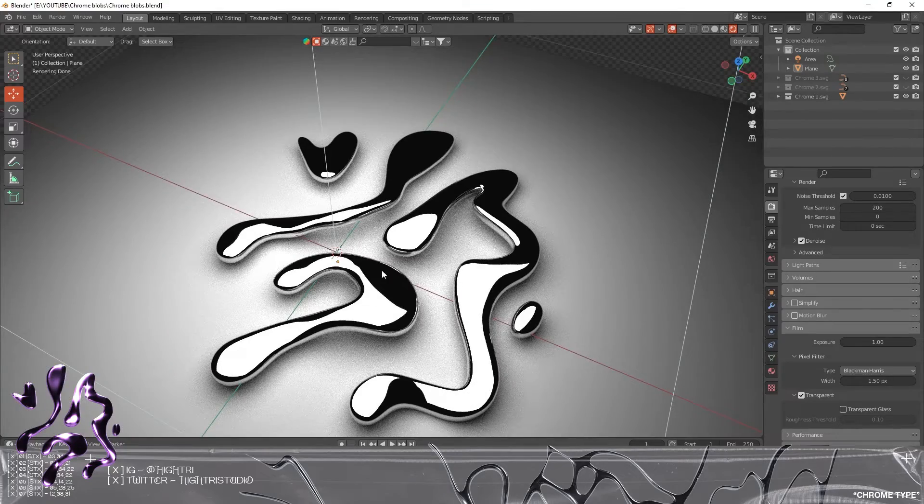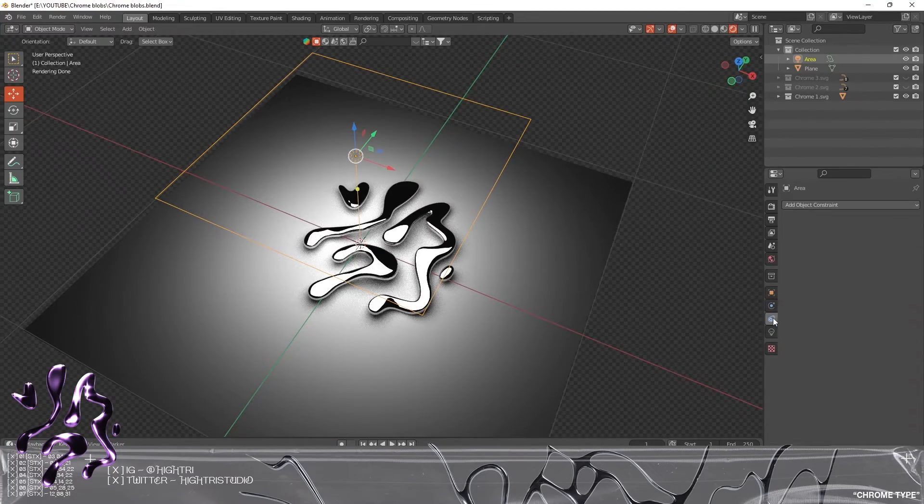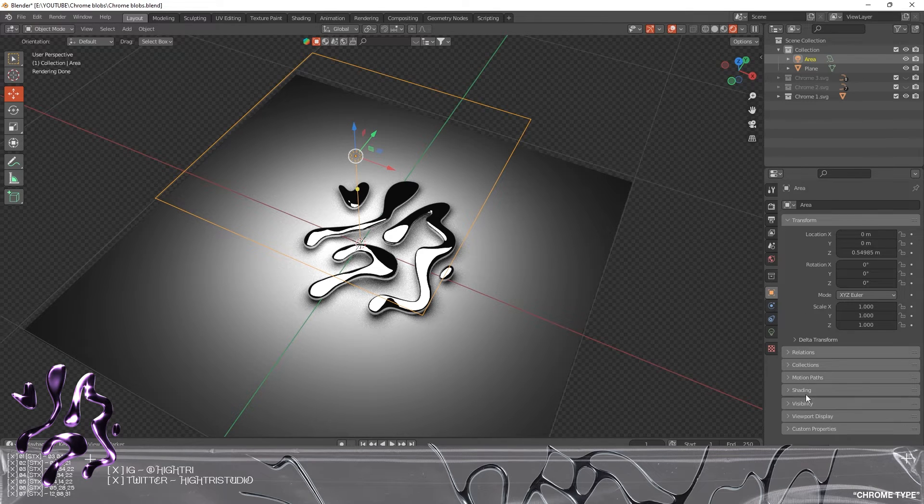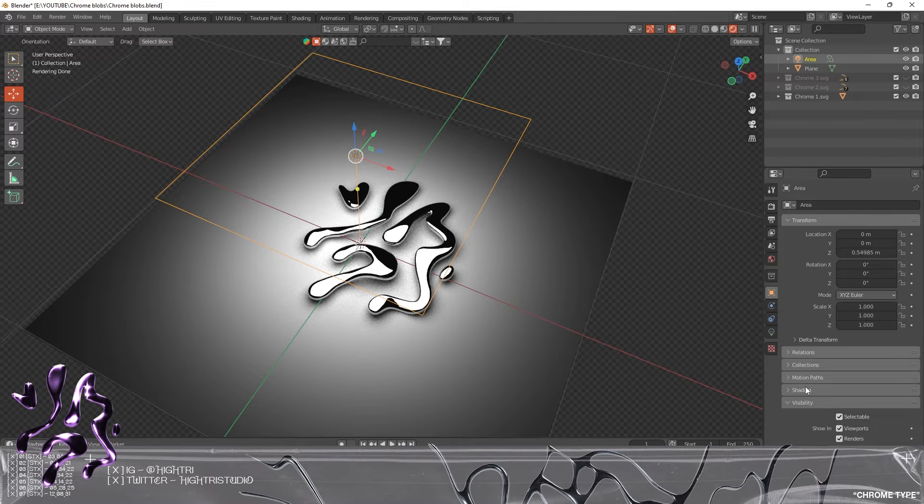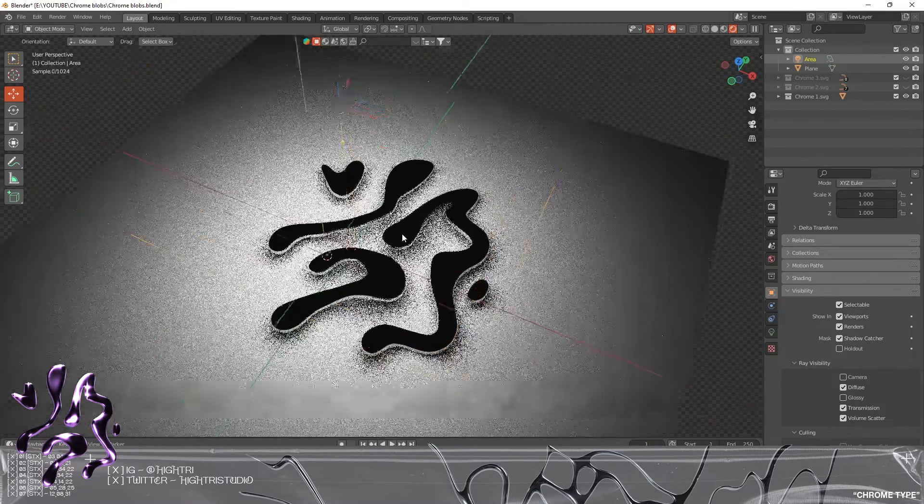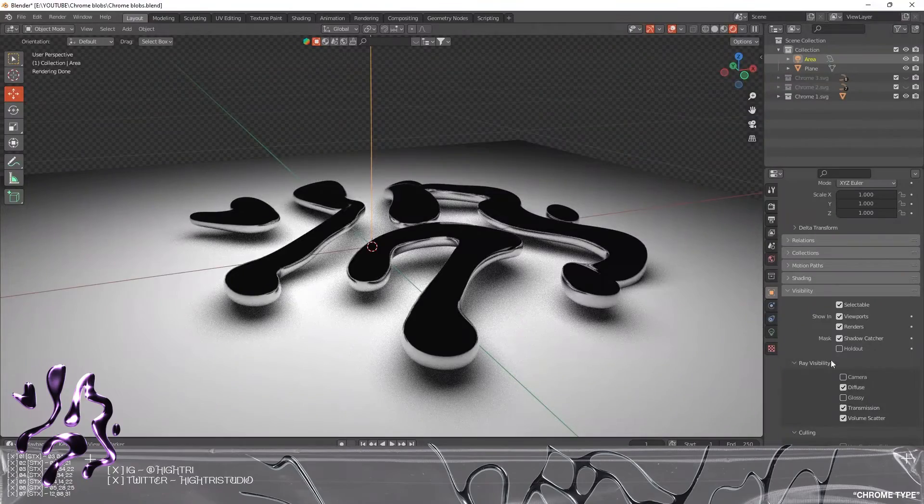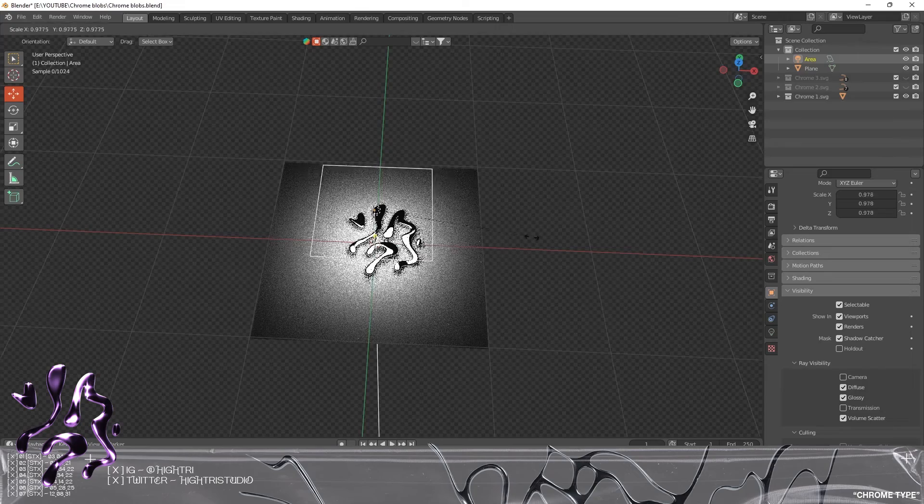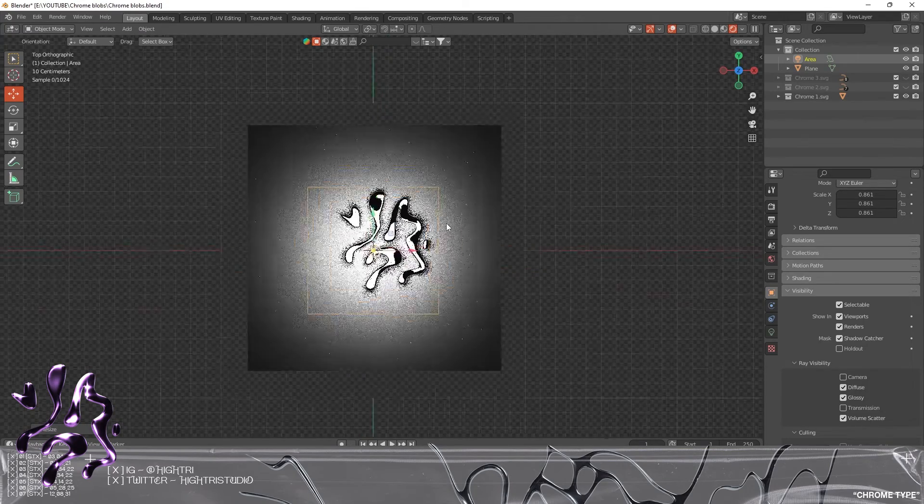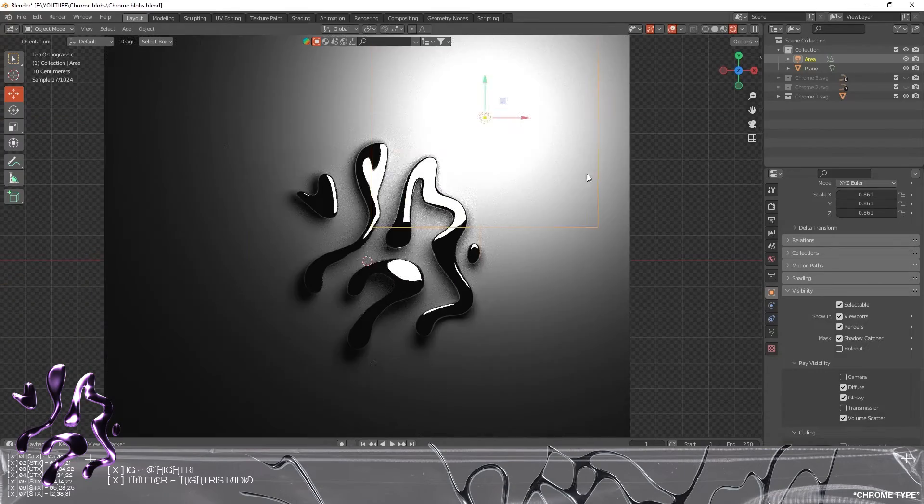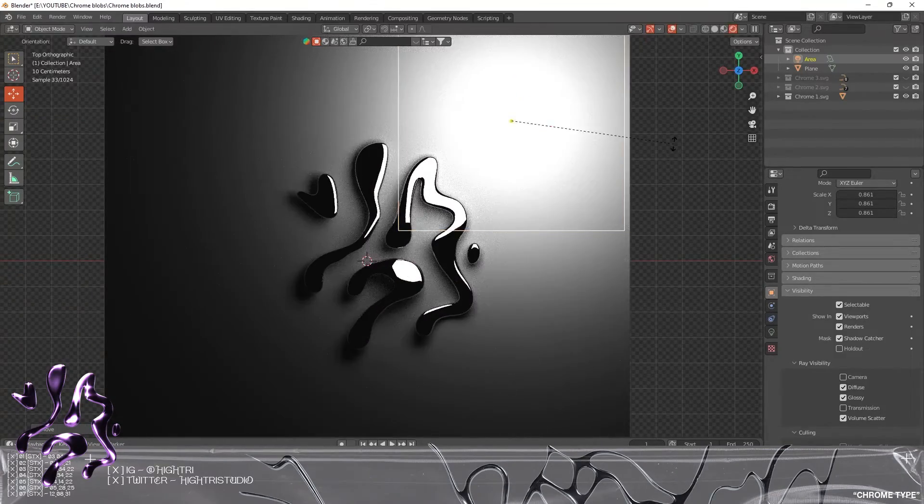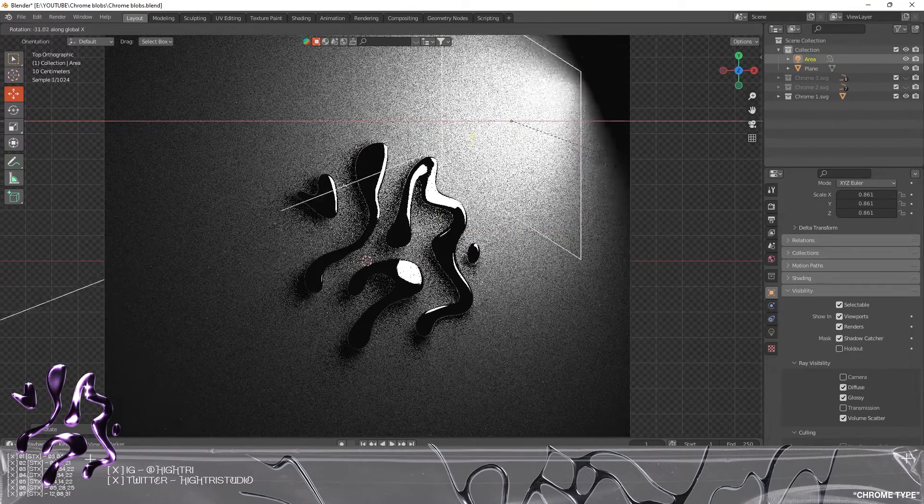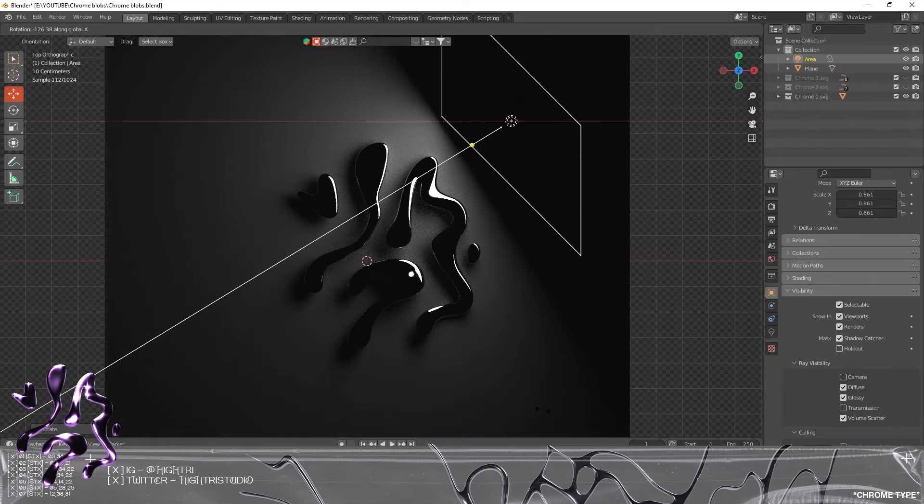This is looking pretty cool already. There's a few more steps we want to take to get this set up. I'm going to select the area light, go to the Visibility, I'm gonna go to where it says Ray Visibility. I'm gonna set this to Glossy and turn this off just to see what that's doing. I'm not so keen on what that's up to, so I'm gonna leave that on there for a second. I'm gonna scale this down, hit 7, and I'm gonna start positioning and rotating.